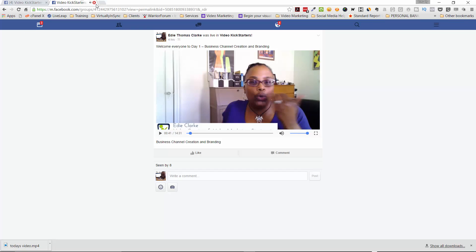So that's it — that was my quick tutorial on how you can save your Facebook live streams from Facebook so that you can repurpose them on YouTube, Vimeo, Wistia, or wherever your heart desires. I hope you found this helpful. If you have any questions, feel free to post them below and I will answer them as quickly as I can. See you next time!